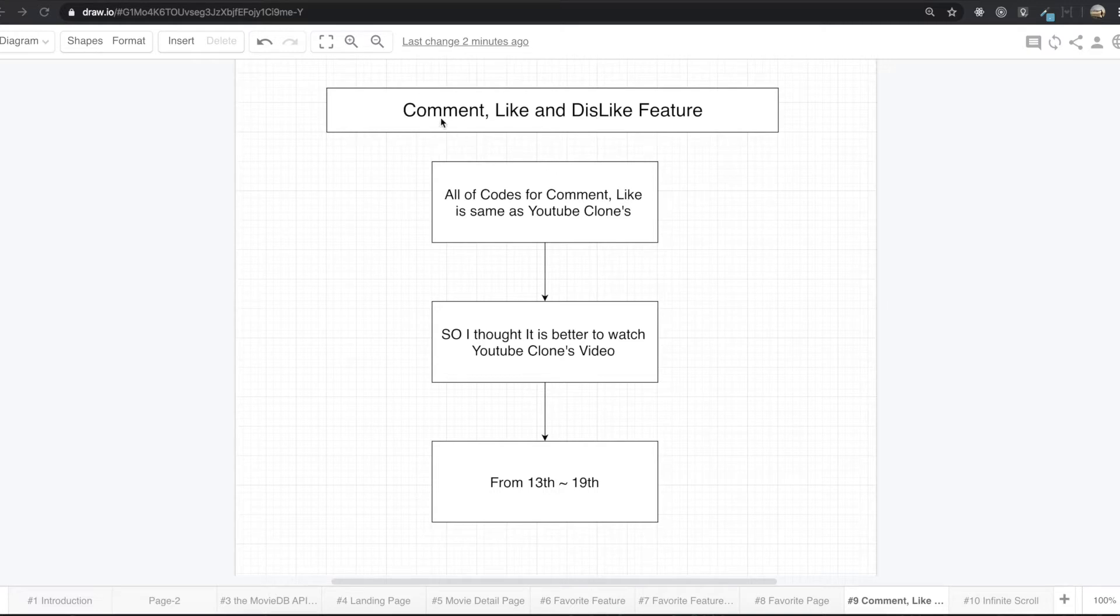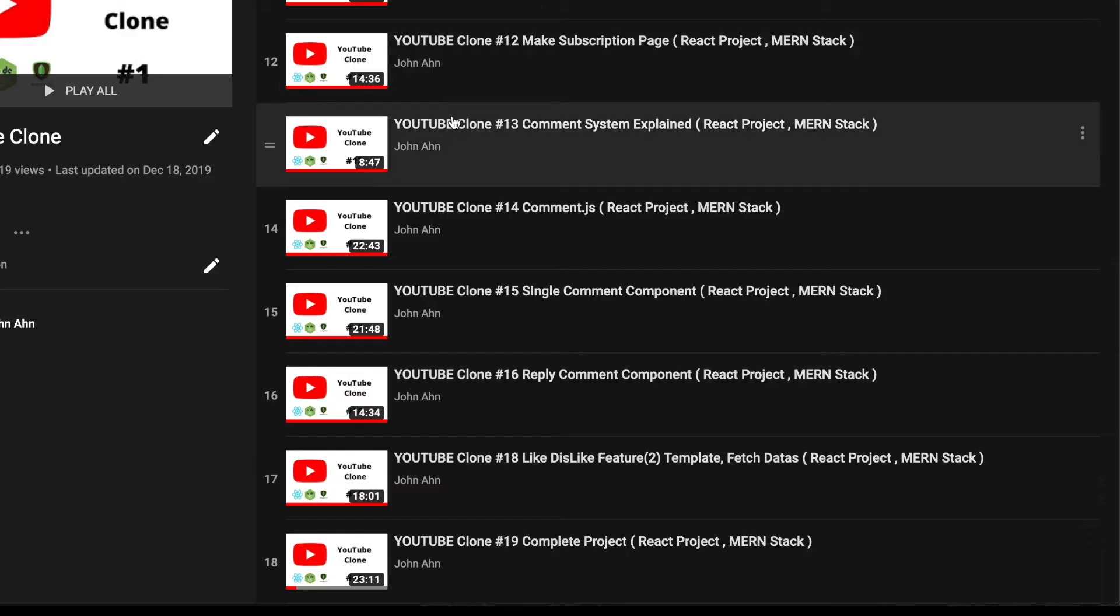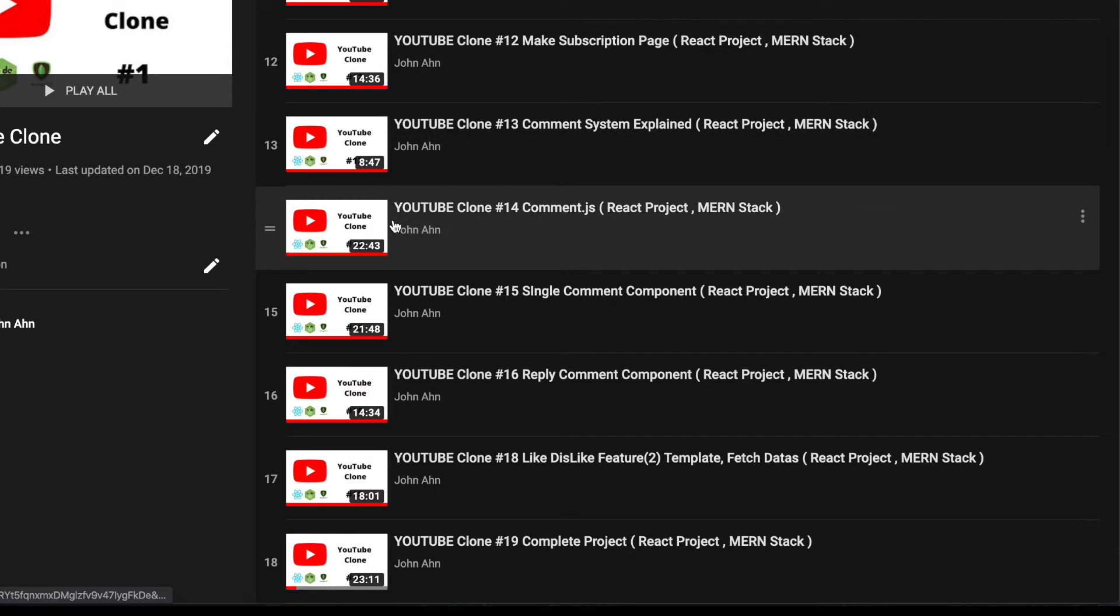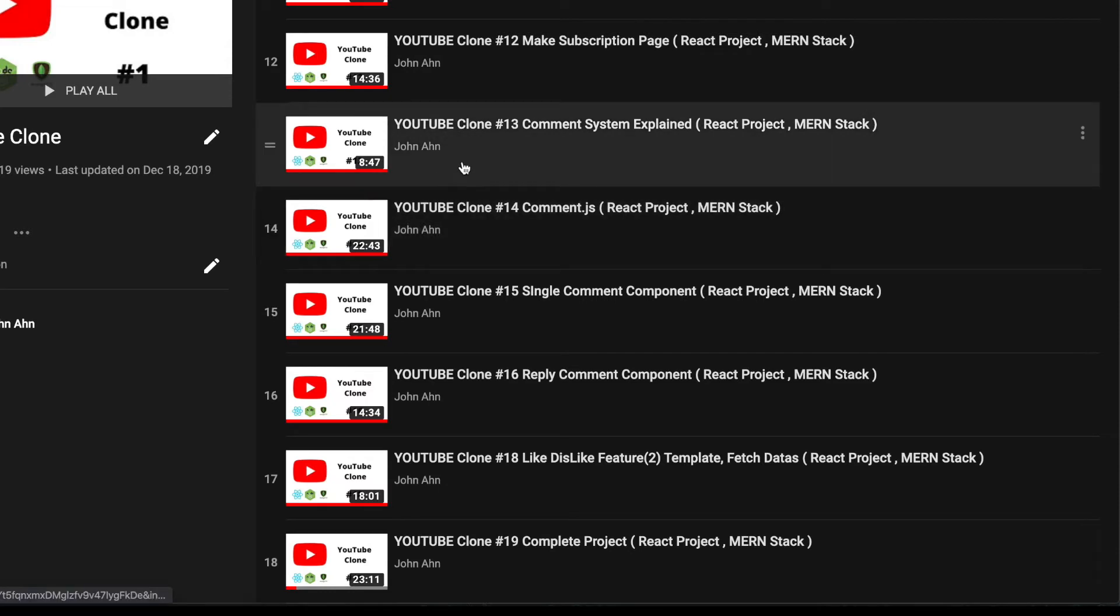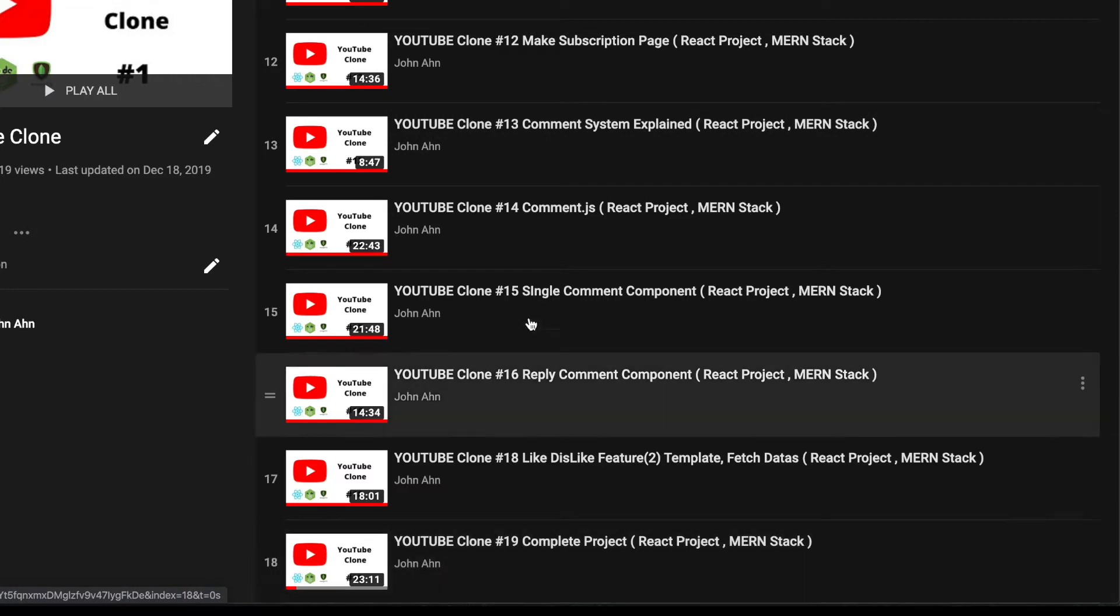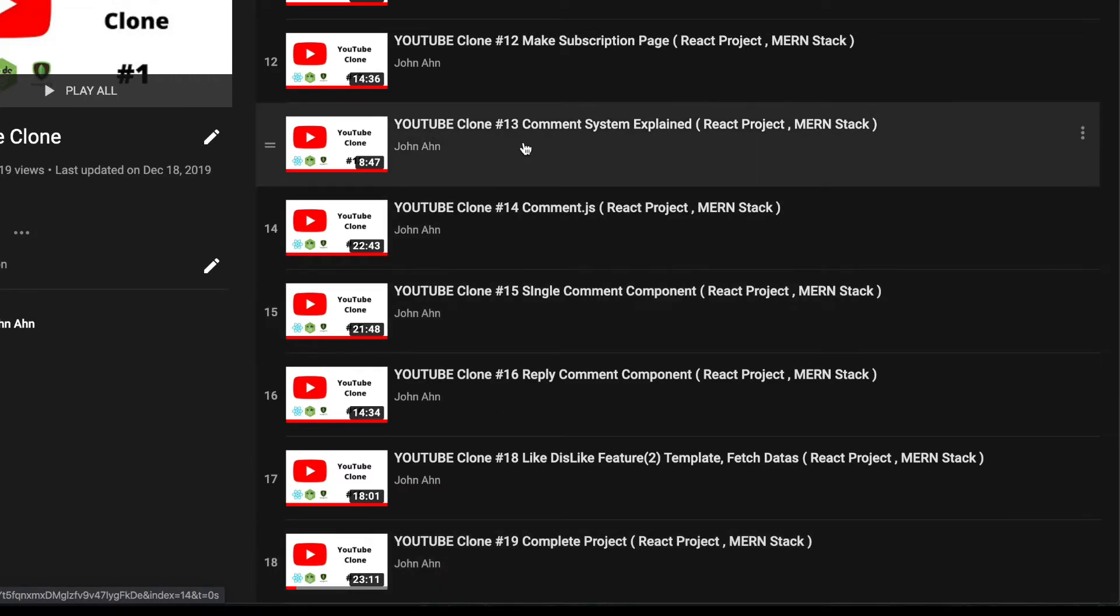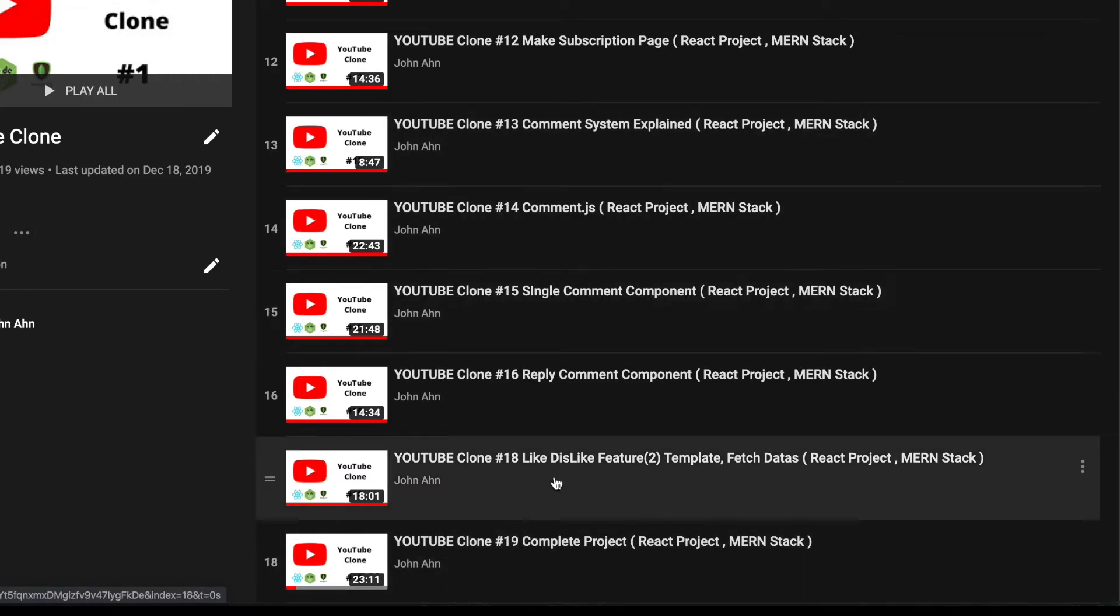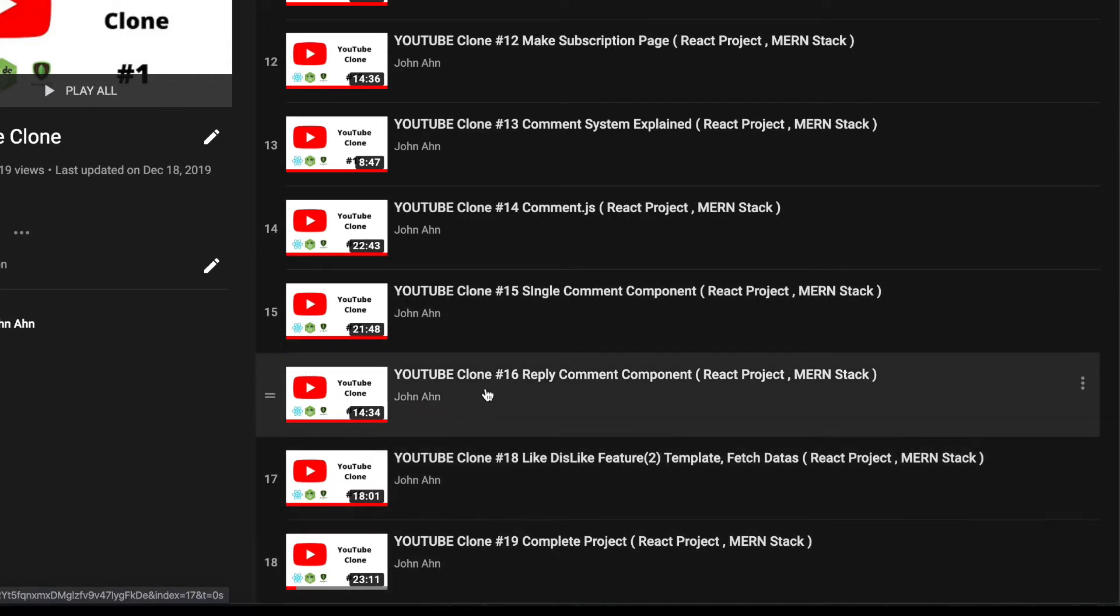But I already made all of these features inside this YouTube clone. So if you come in here and see this YouTube clone from the 13th to the 19th, you can see the comment system and below there is the like and dislike feature.